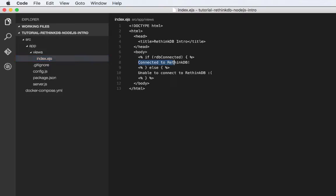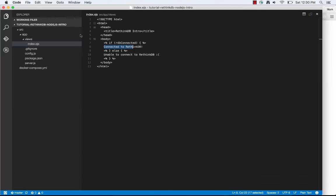And if we're connected, then we say, hey, we're connected to RethinkDB. Otherwise, we say we're unable to connect. So if I go ahead and go to this Node.js file, you can see, oh yeah, we're connected to RethinkDB. All right, great.